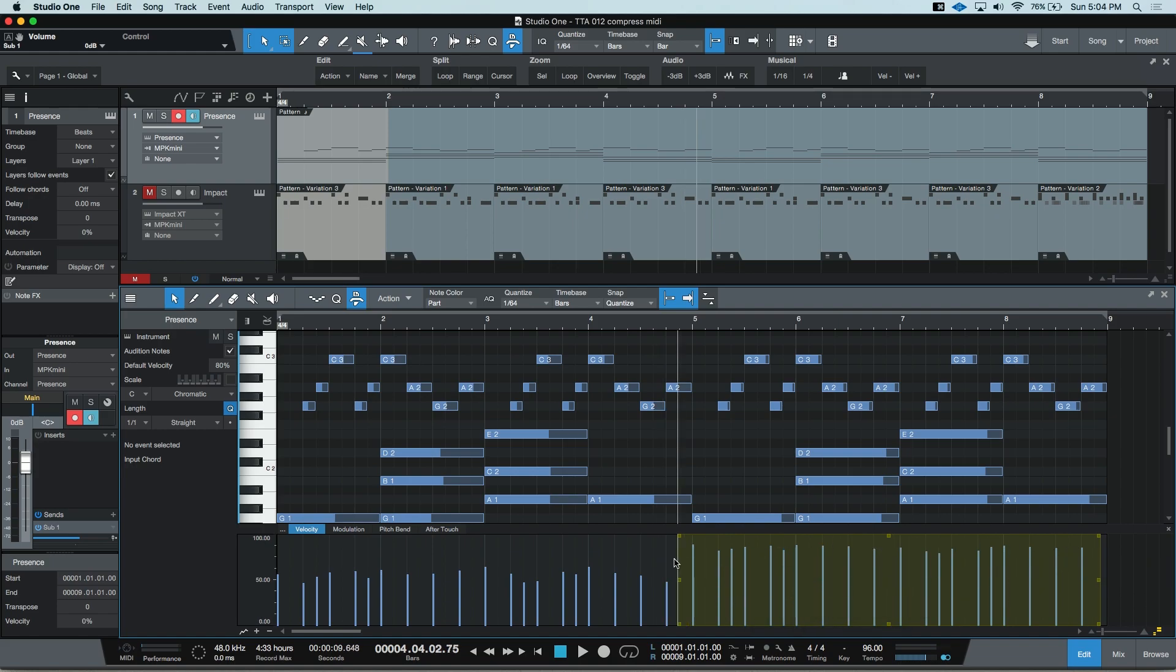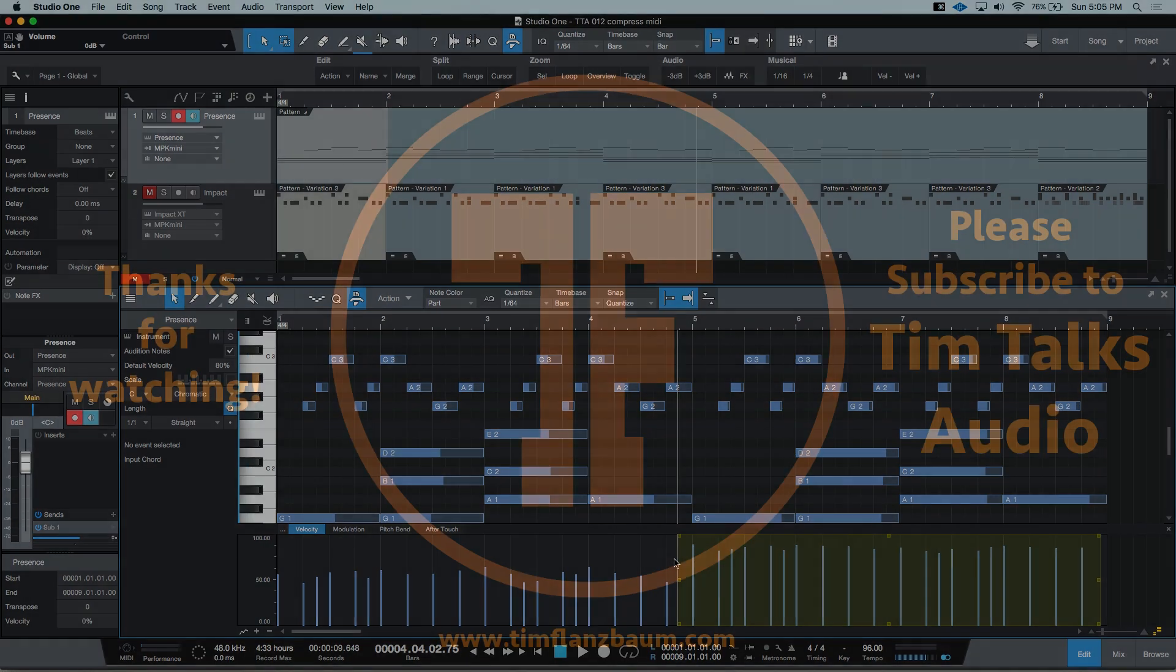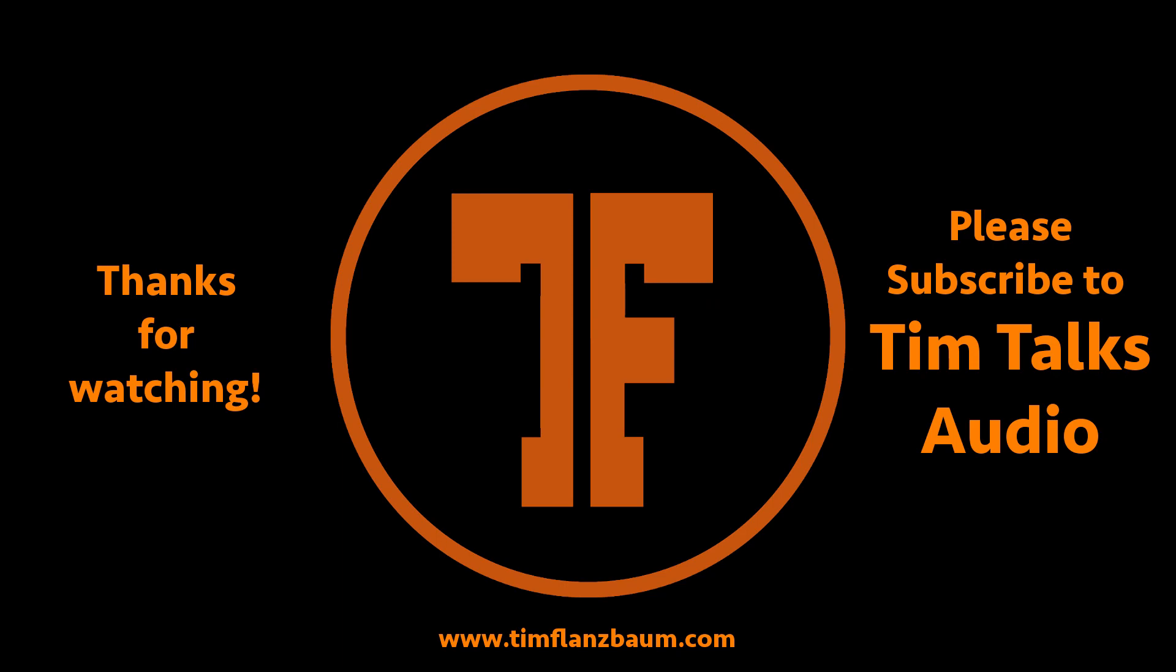That's all for now. If you found anything in this video informative, please like and share this video. And if you have any questions, please leave a comment, and we'll work through it together. Thanks for watching. I'll see you next time.